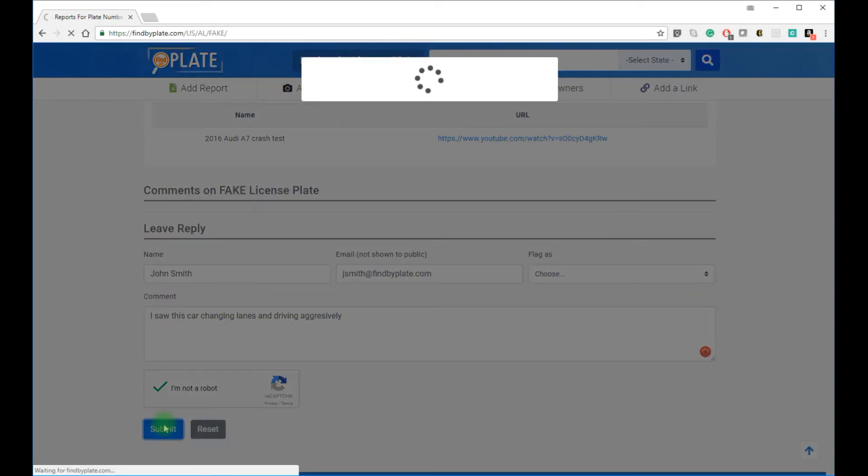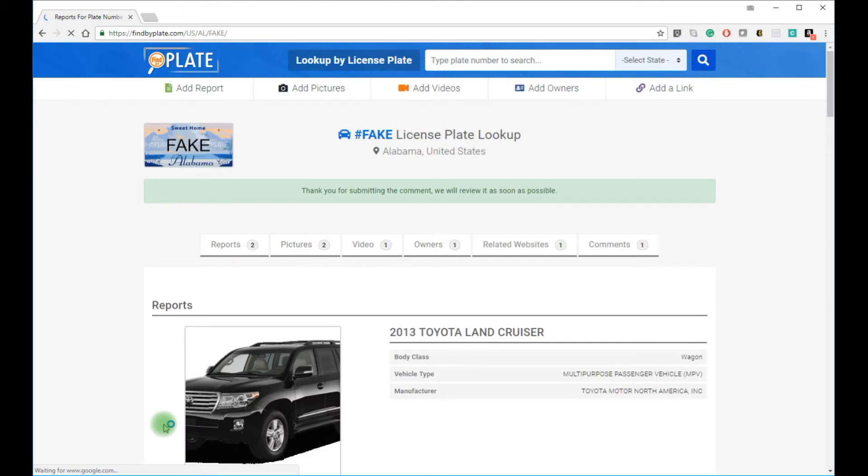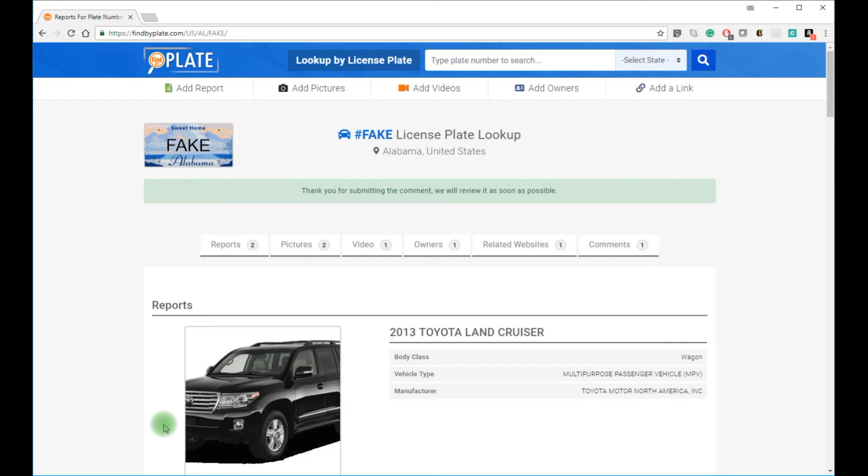Anyone is welcome to leave feedback on the license plate report pages. You can do so just like I did. And there are many reasons for doing so, such as reporting a bad driver, seeing illegal activity, someone lurking in the neighborhood, a stolen car, a criminal driver, or they just pissed you off and you want to vent out. And all of this is 100% anonymous.